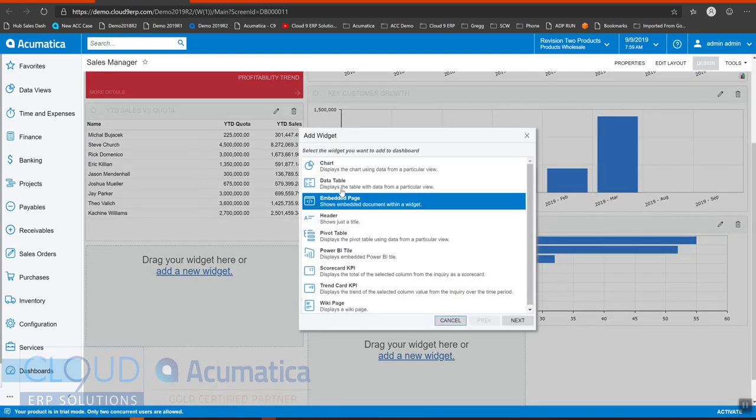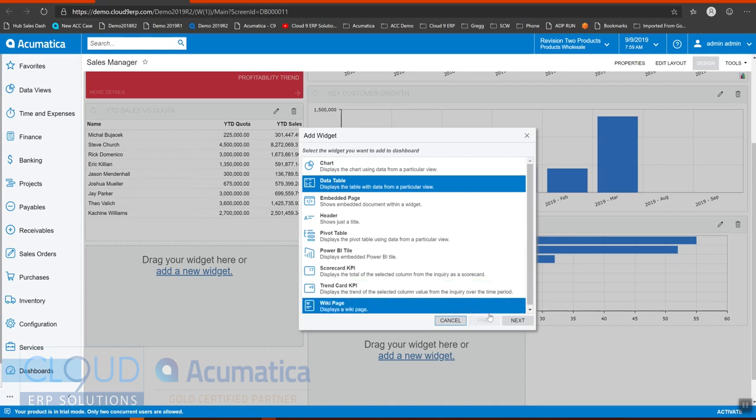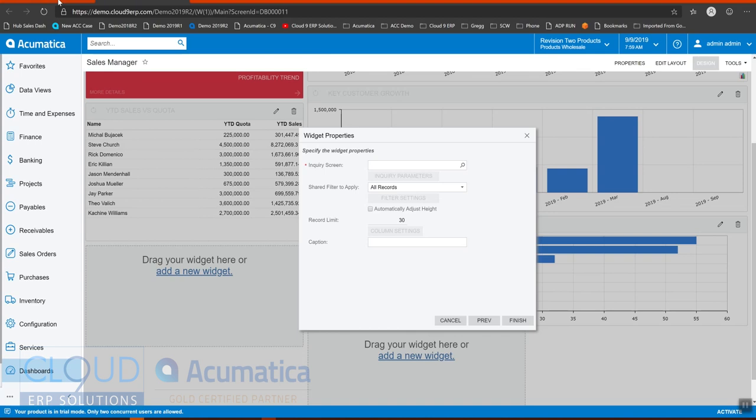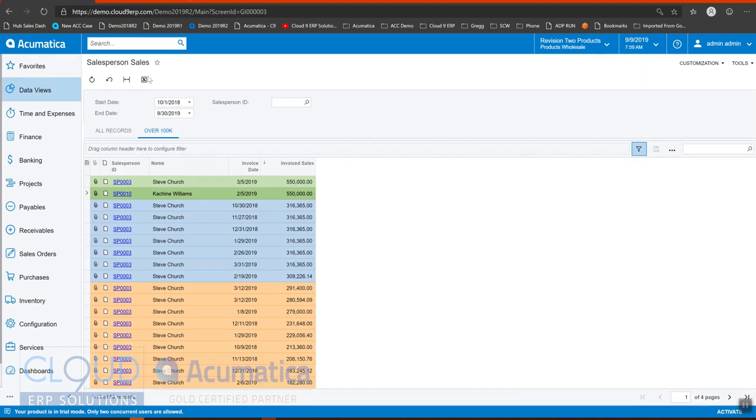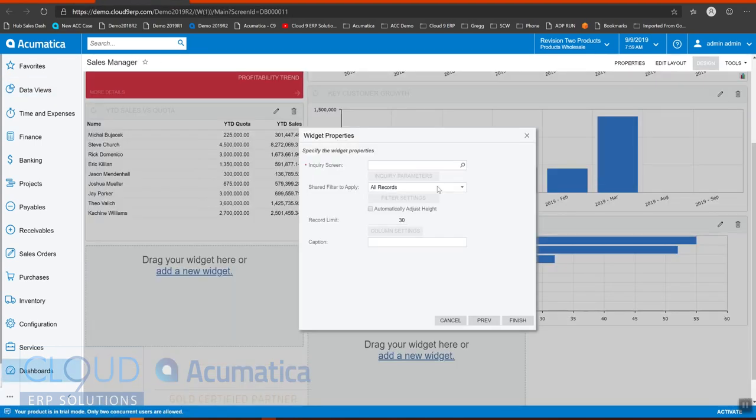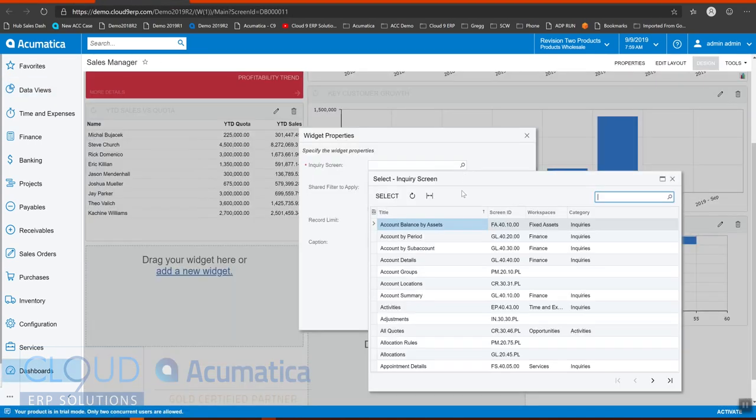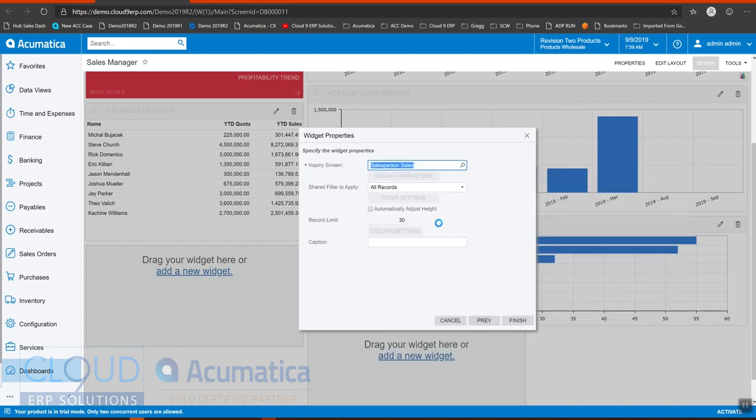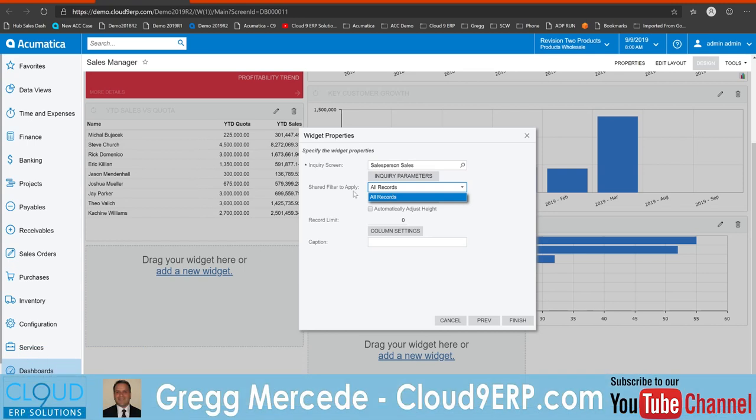And this is going to be a data table. We'll find the generic inquiry. So if we go back here, we know this is salesperson sales. And then we'll use the filter. Now there's a challenge here because this says shared filter to apply. I didn't share my filter.